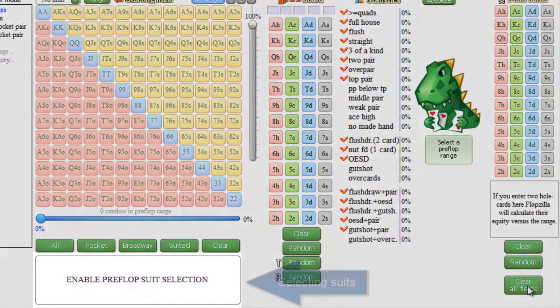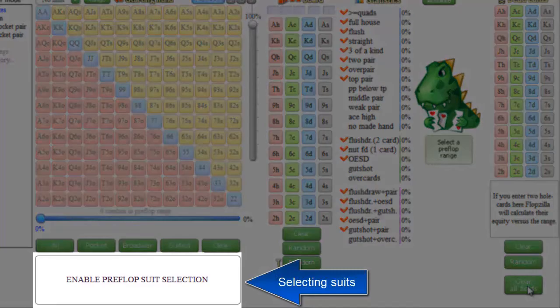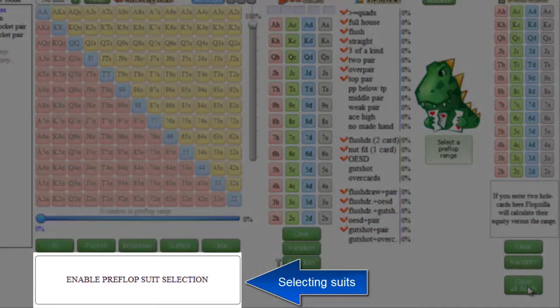There's also a field here, and it allows you to select suits in the starting hand matrix. However, I'll discuss that in a separate video.